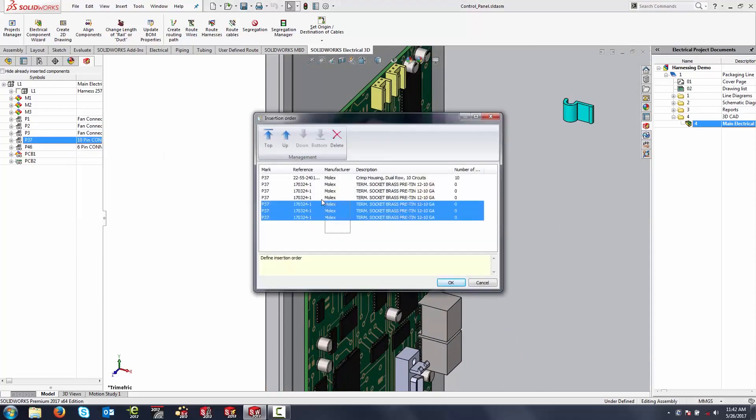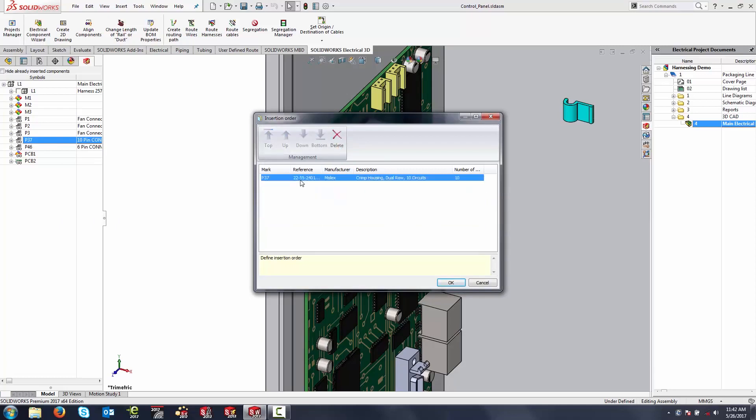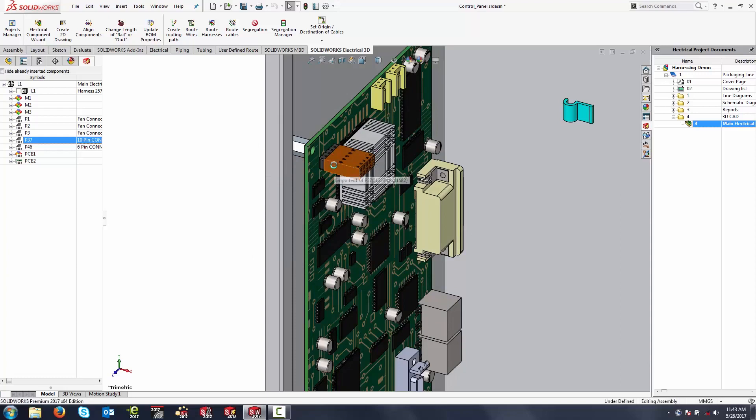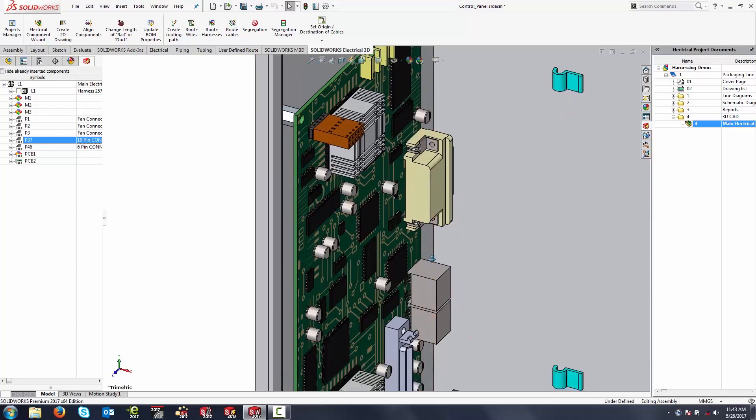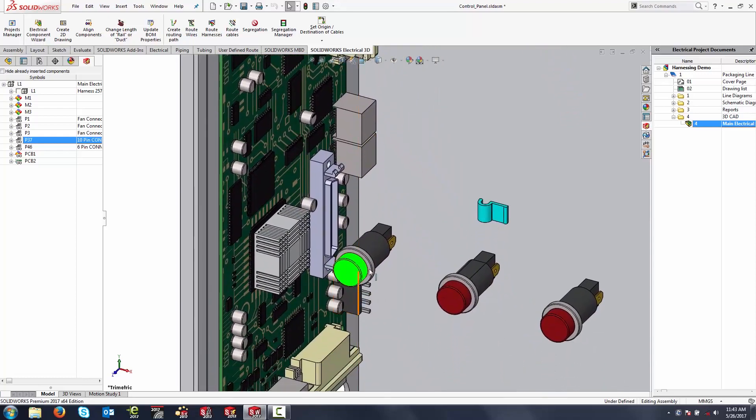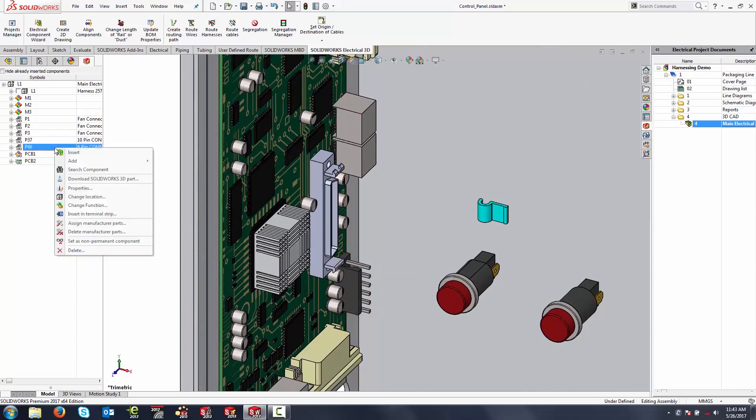I don't need the crimp terminals that come along with this connector. The housing will suffice. So I'm going to remove those and only insert the housing. What we can do is then hover over that PCB, and using mate references in SOLIDWORKS, I can easily snap this connector into place. We'll do the same thing down here behind this push button for one of my 6-pin connectors.